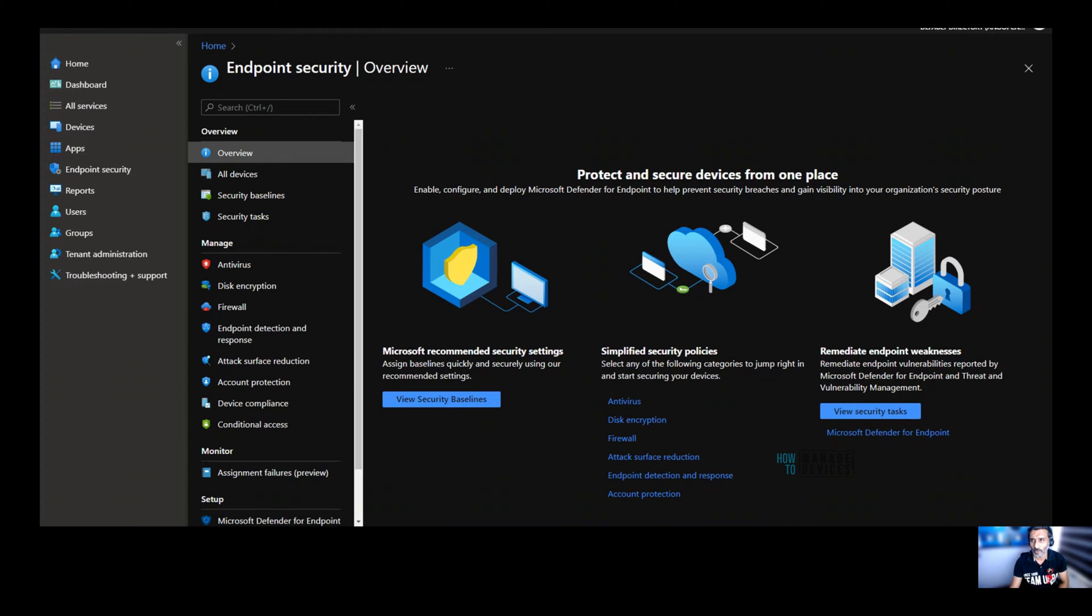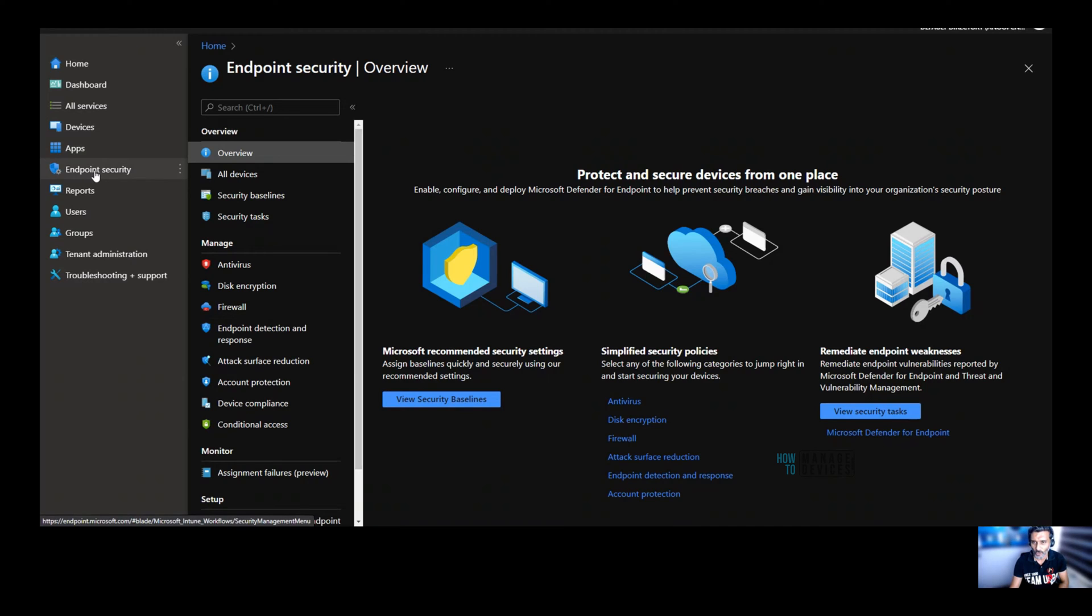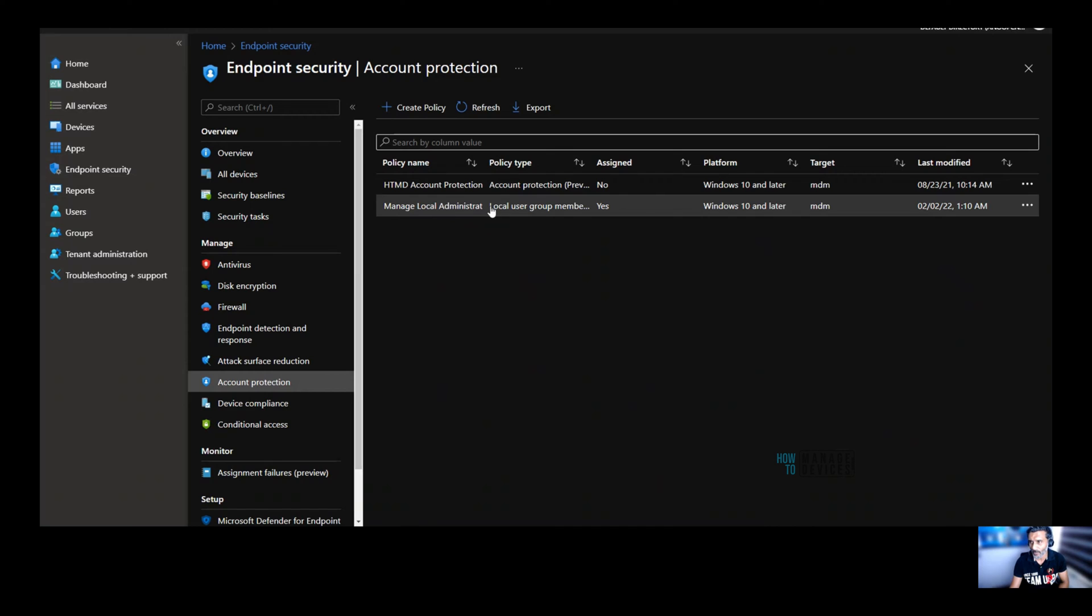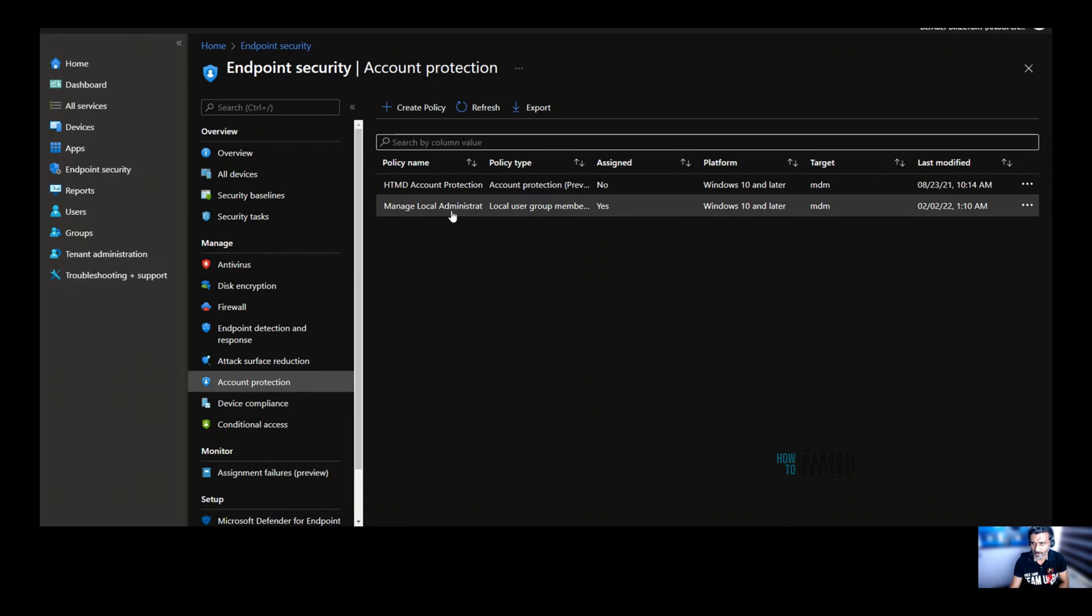Let's log into endpoint.microsoft.com and navigate to endpoint security and go to account protection. I have already created one policy, and I have deployed that to the devices.